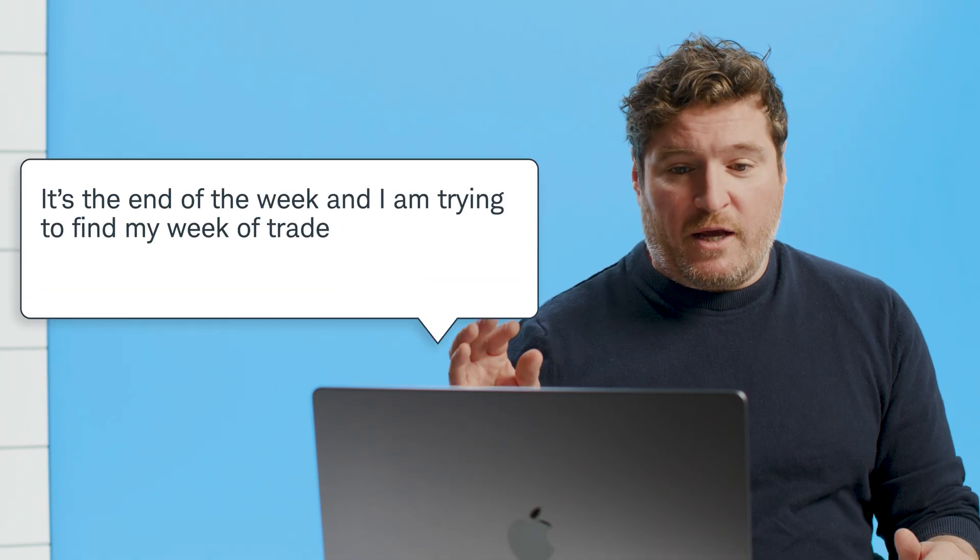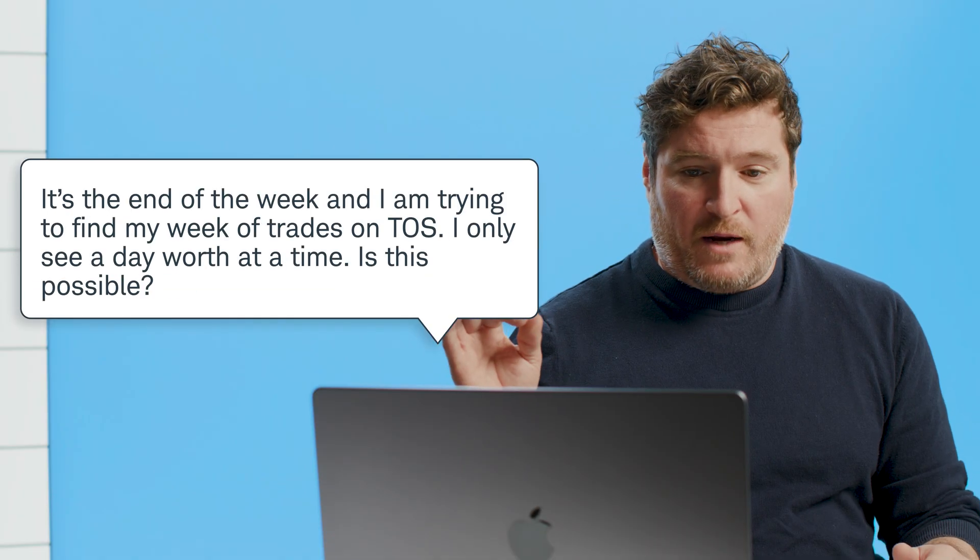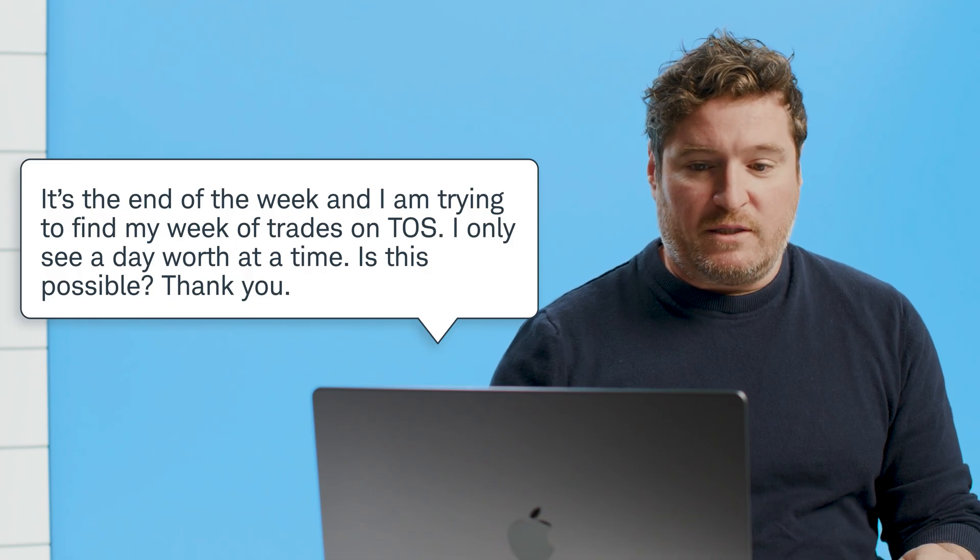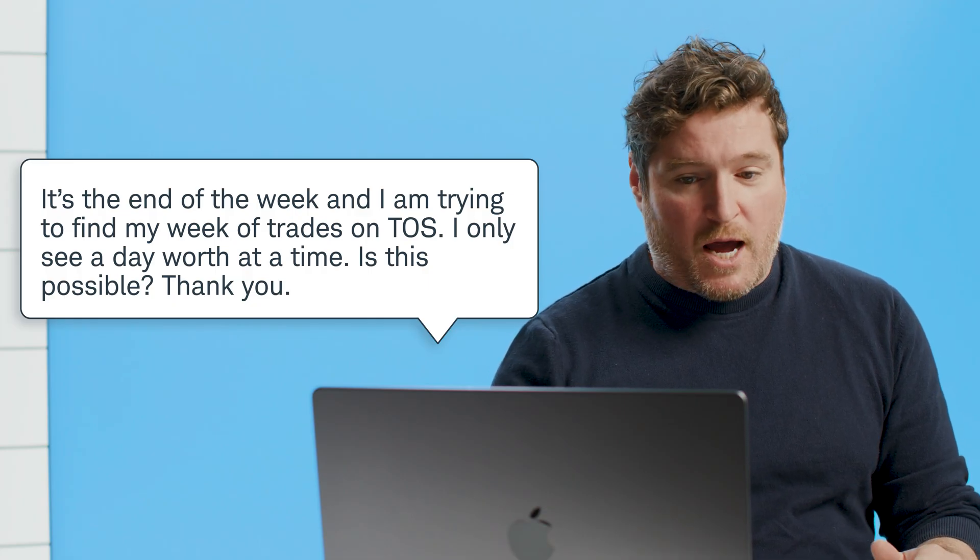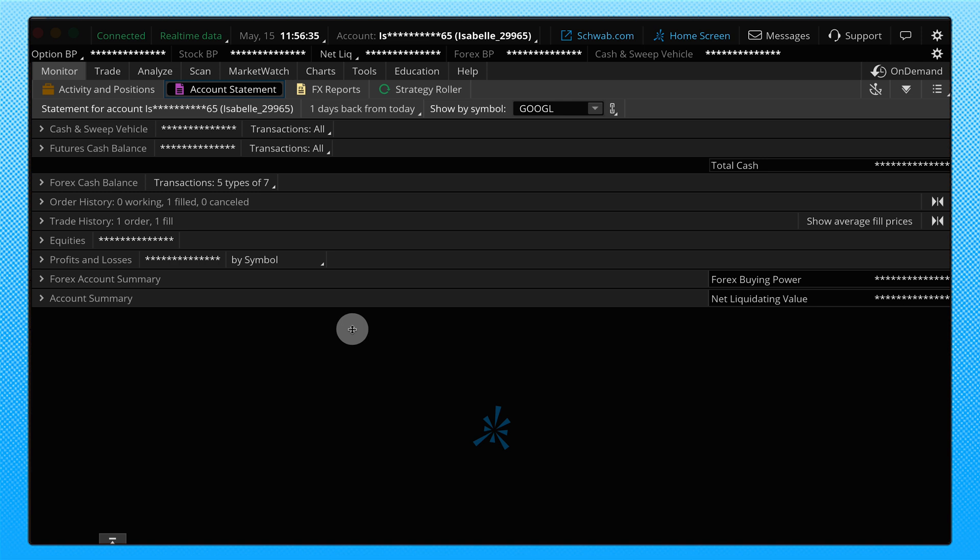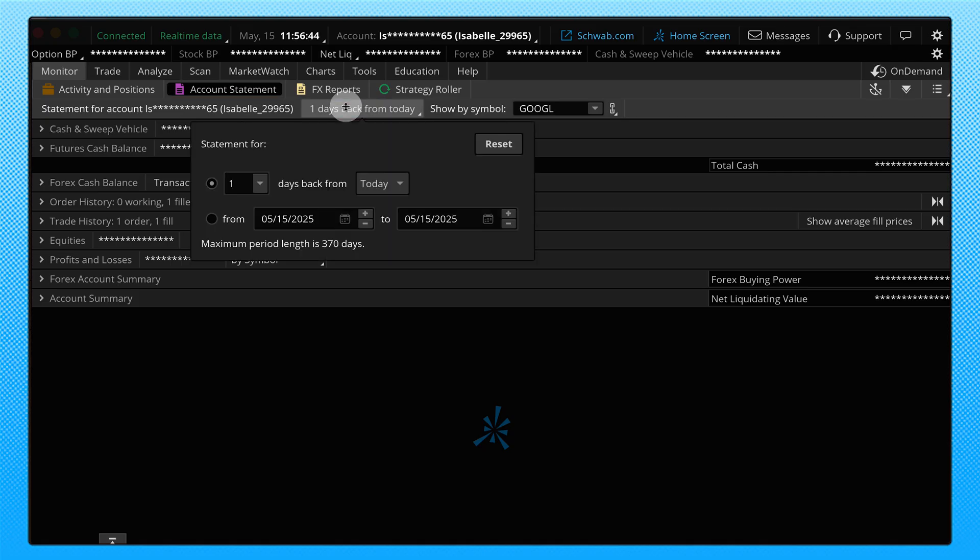Okay, it's the end of the week and I'm trying to find my week of trades on TOS. I only see a day worth at a time. Is this possible? Thank you. Well, that is definitely possible. We're going to jump back into the platform, we're going to go back to the monitor tab that we were on before. We're going to go back to the account statement that we were on before. Now, up at the top here, we're going to be looking around for a button that says one day back from today. And that's probably why we're only seeing one day of trades visible at a time. When you click on that drop down, we're going to go ahead and change that from one, let's go to seven days, because you asked to see your week full of trades. If I type in seven, press enter, well now I'm looking at a week worth of trades.